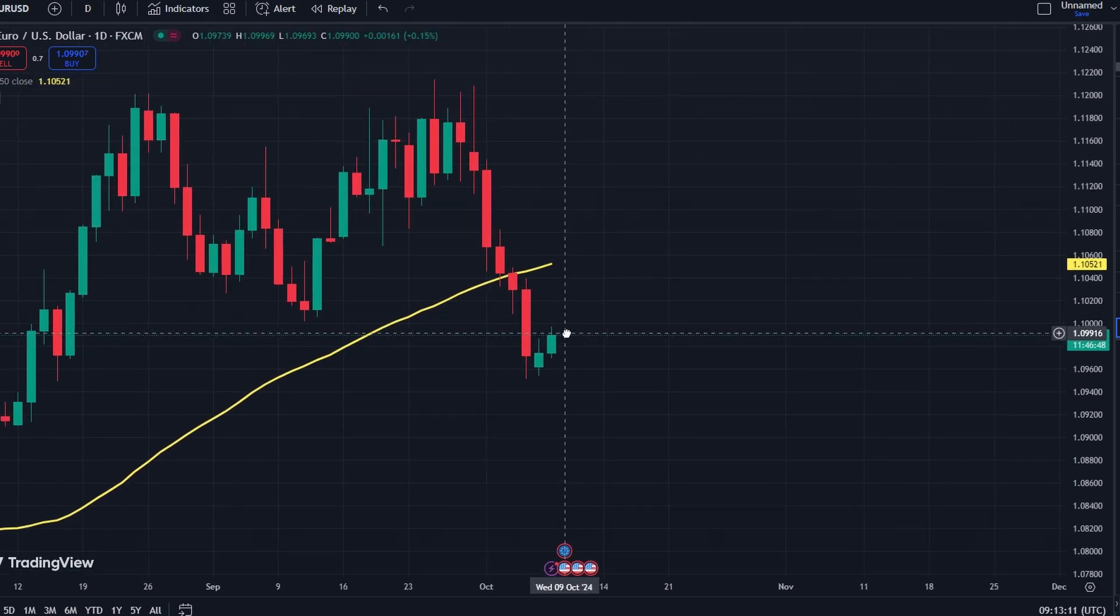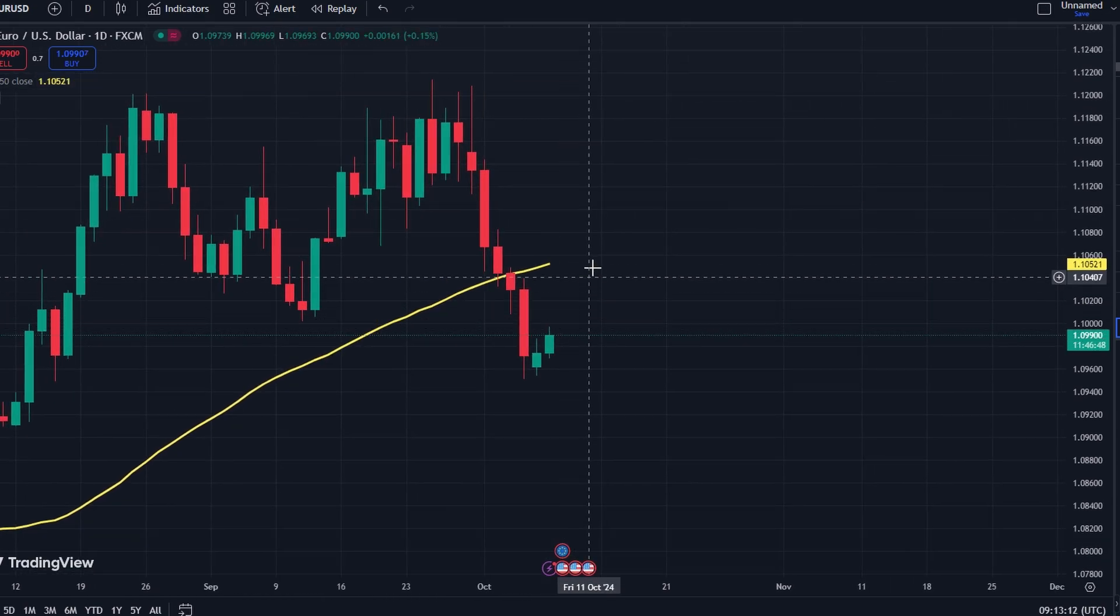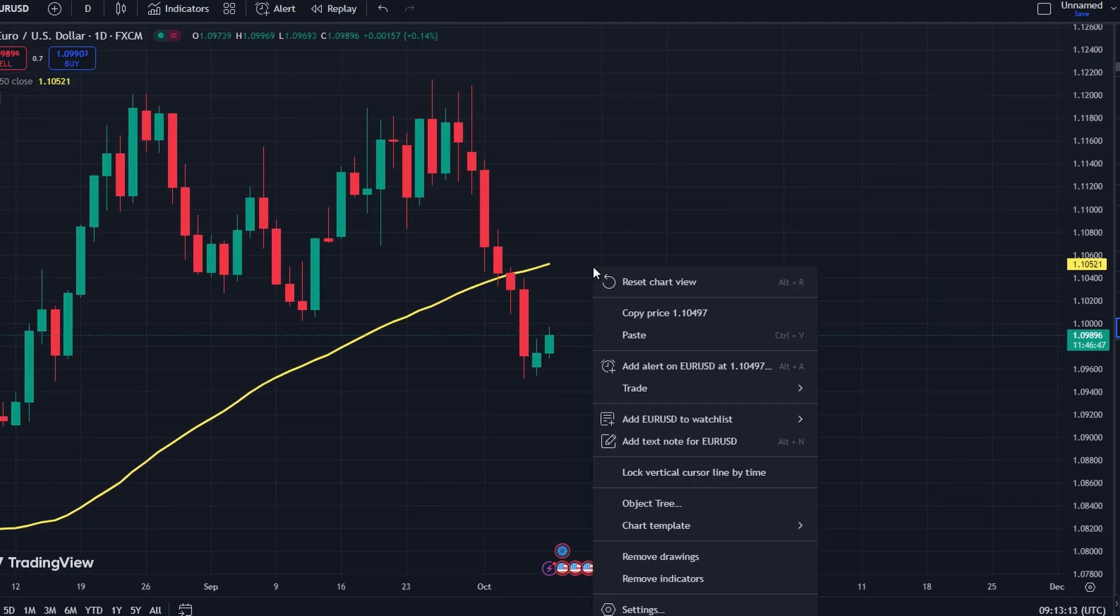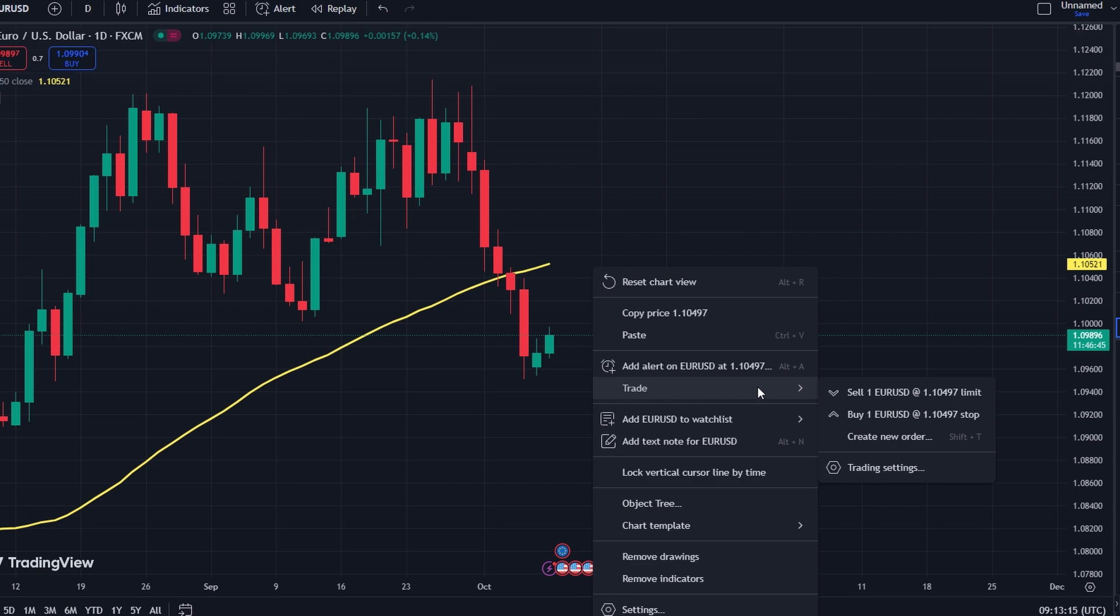After placing a trade, right-click on the chart and choose Trade Create New Order. When the order screen opens, you'll see options to set Take Profit and Stop Loss levels.